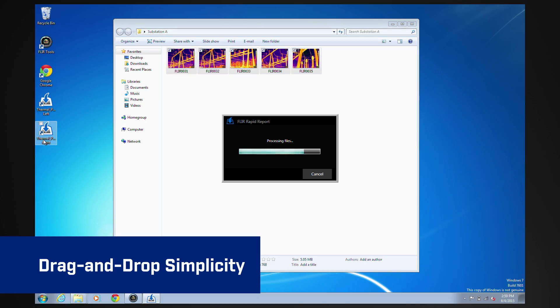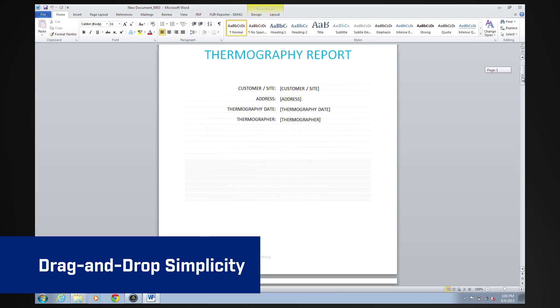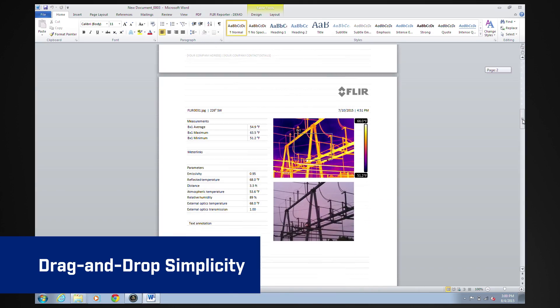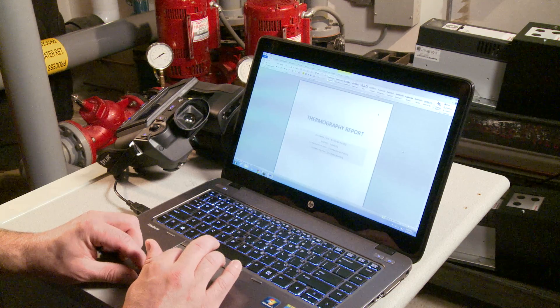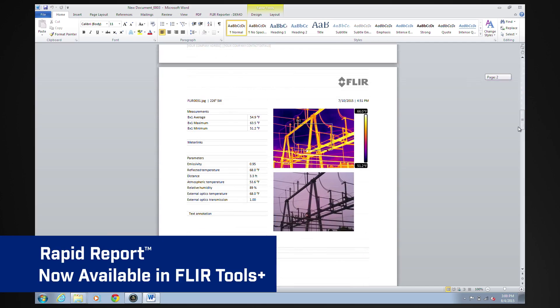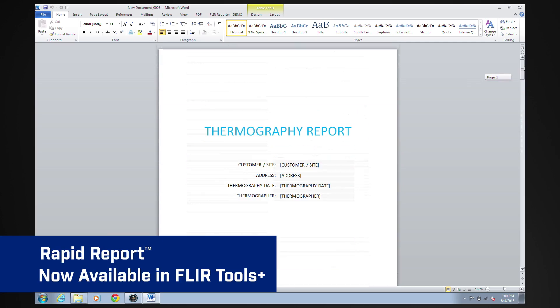FLIR Tools Plus will automatically open a Word document with your report pages already formatted and populate the images and data into the document instantly. Just save and send it off without delay.